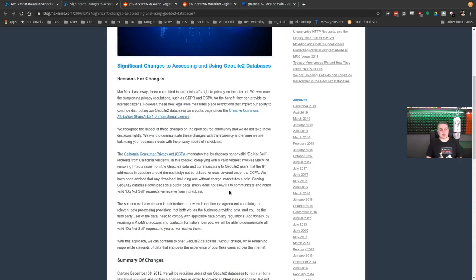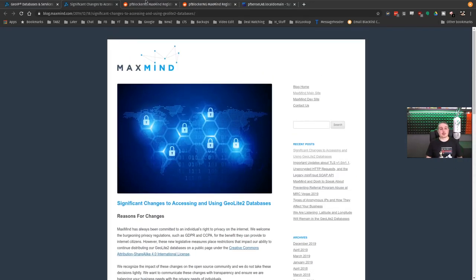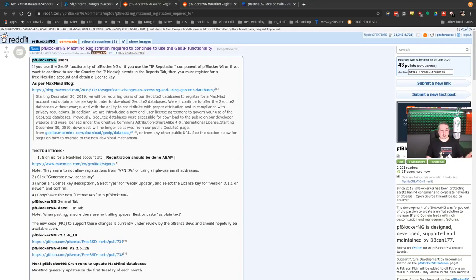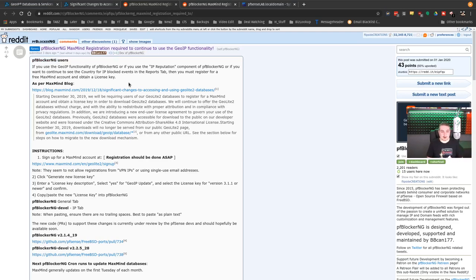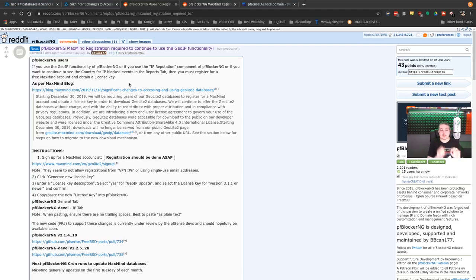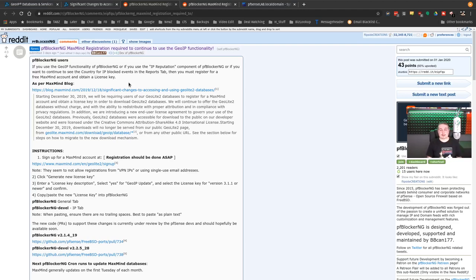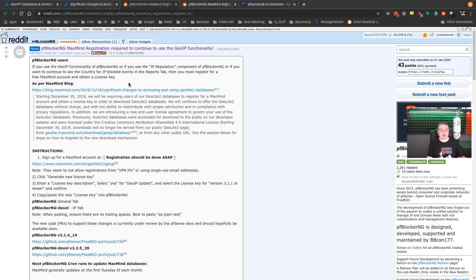The solution to this problem is to have to register. If you use GeoIP functionality of PFBlocker NG, or the IP reputation component, or want to see the country for IP block events in the reports tab, you must register for a free MaxMind account. It's not a move to monetize and charge for this data. They want to give it away, but now have to give it away behind a registration due to legal and lawyers and all that fun stuff.